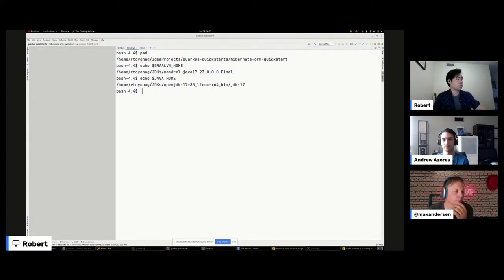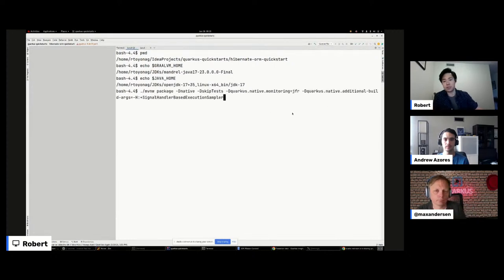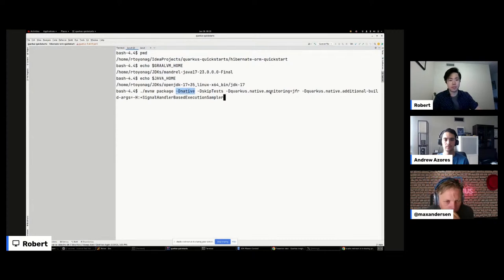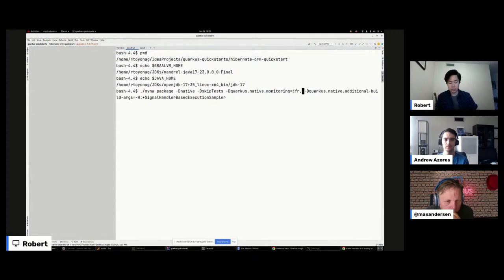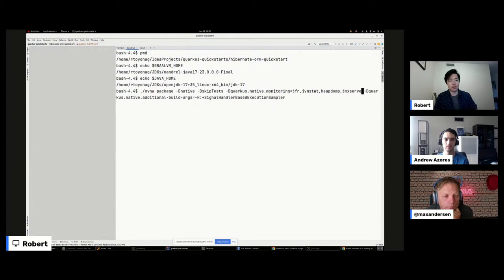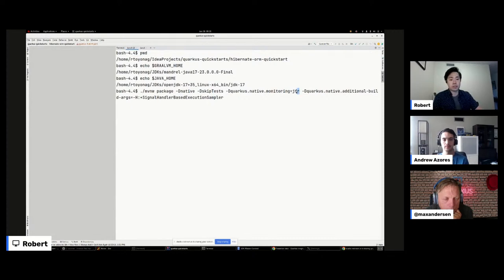To build the Quarkus native application, you use `-Dnative` to specify native mode. To enable JFR, you add `quarkus.native.monitoring=JFR`. You can also add other options like JVM stat, heap dumps, and JMX server. For method profiling, there are two JFR samplers in native image: a recurring callback sampler and a SIGPROF-based sampler. Today we're using the signal handler-based execution sampler specified via `quarkus.native.additional-build-arguments`.